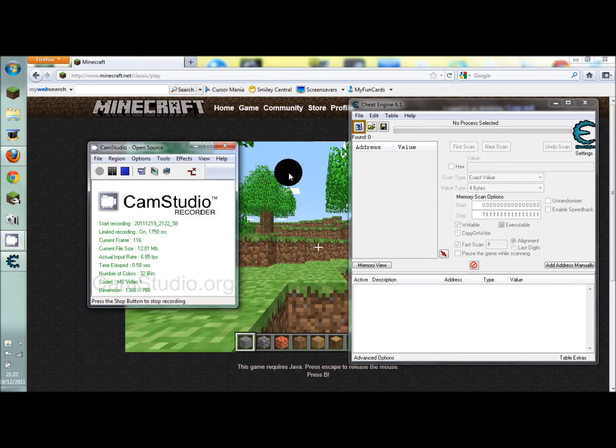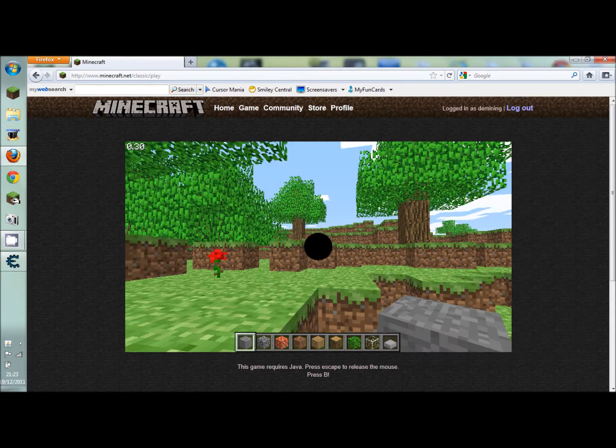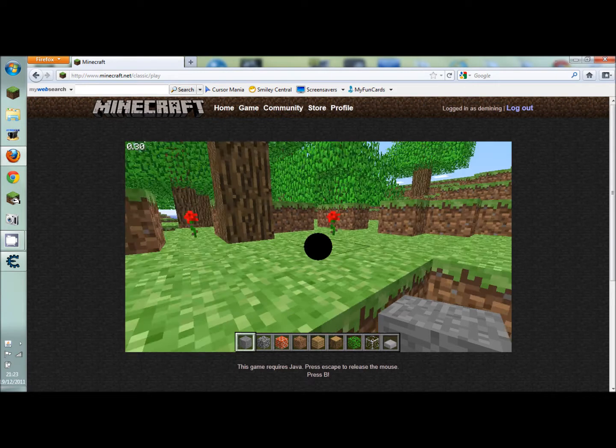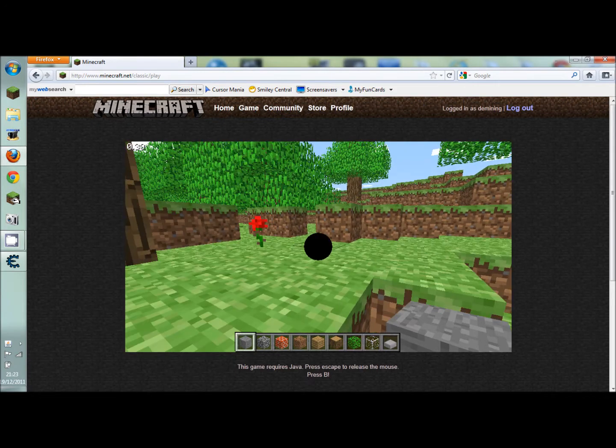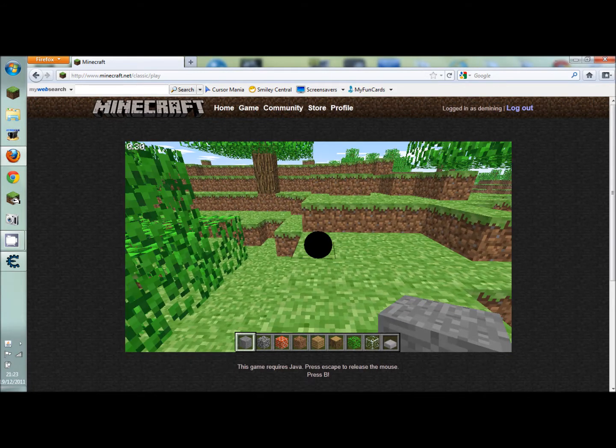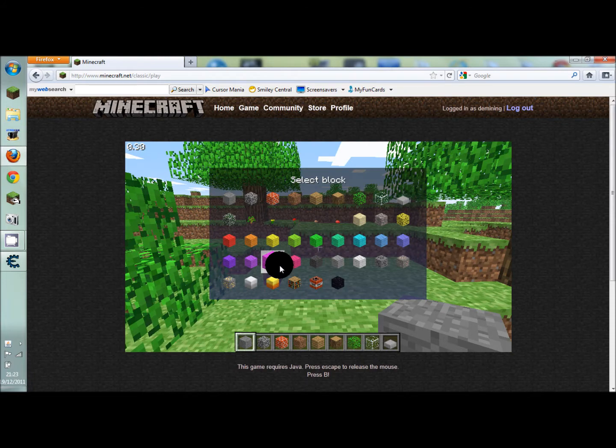This is Connor from Oxar One or D-Mining and today I'm going to be showing you how to get lava and water blocks. So first of all I'll just do lava just for a test.